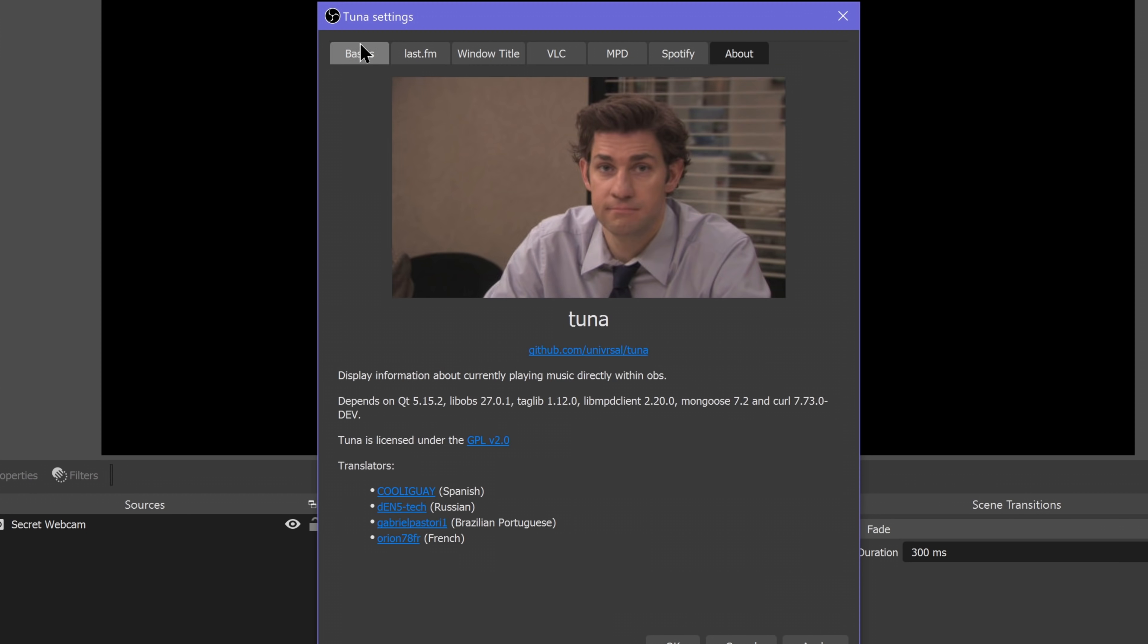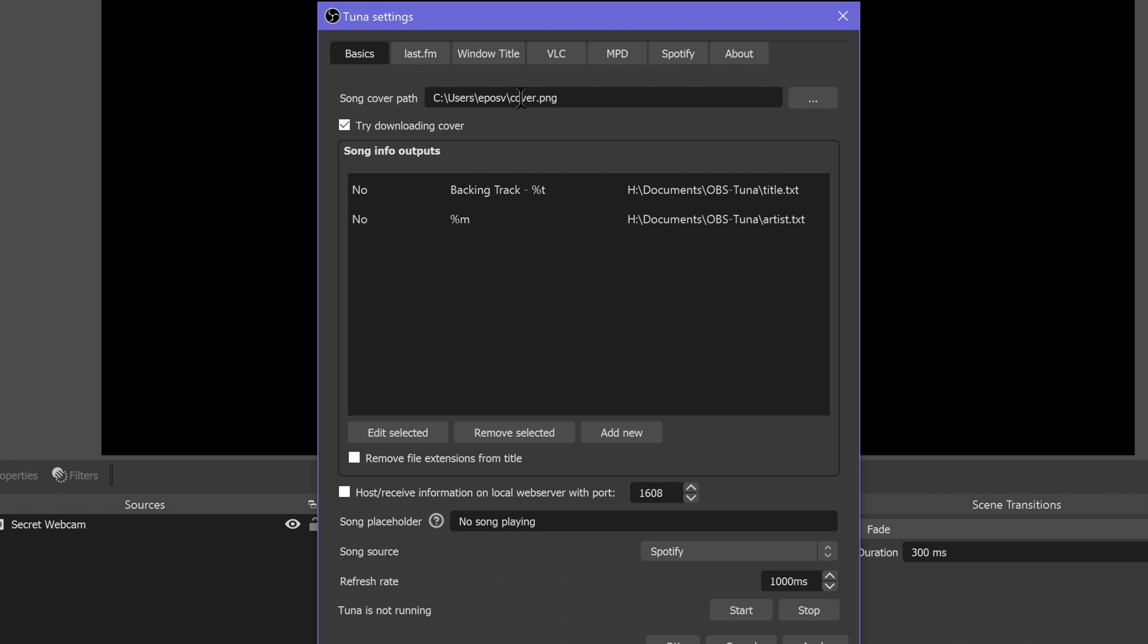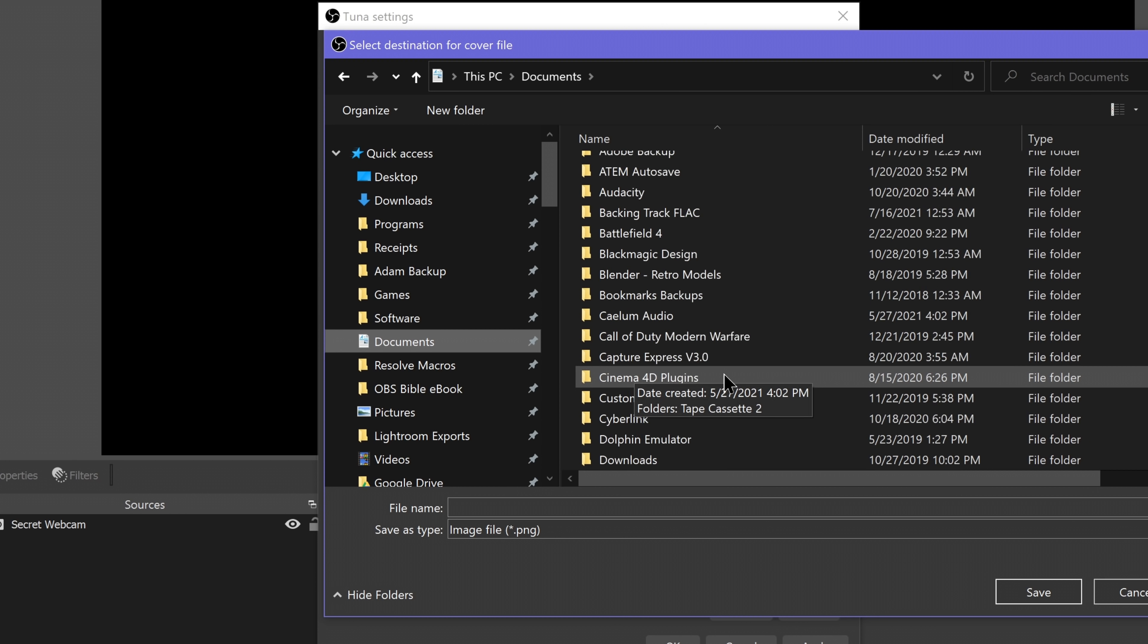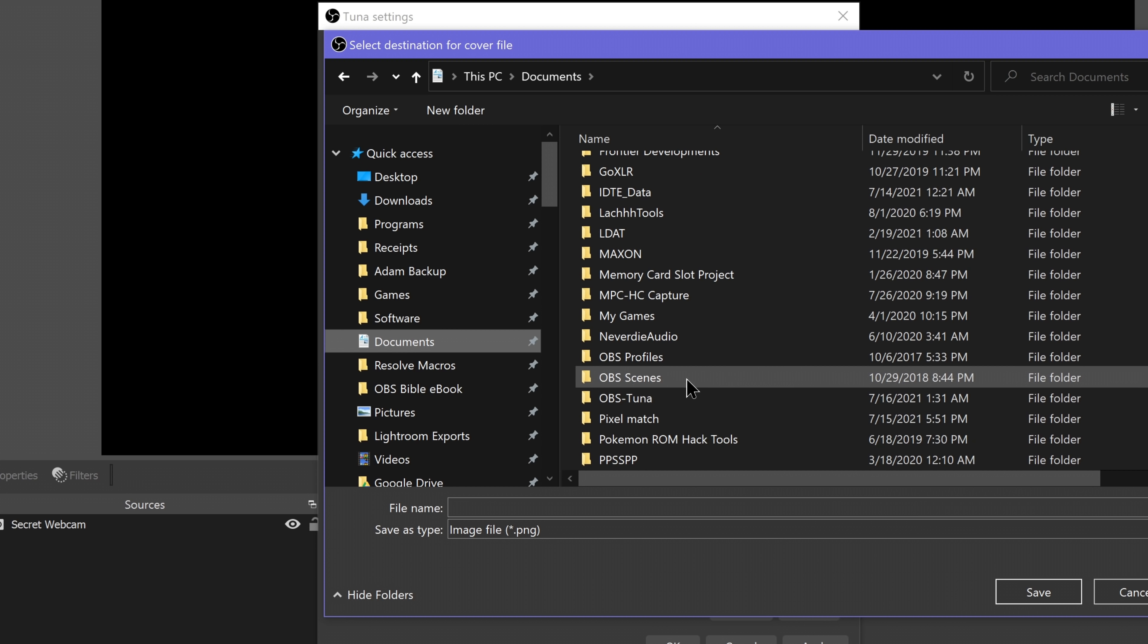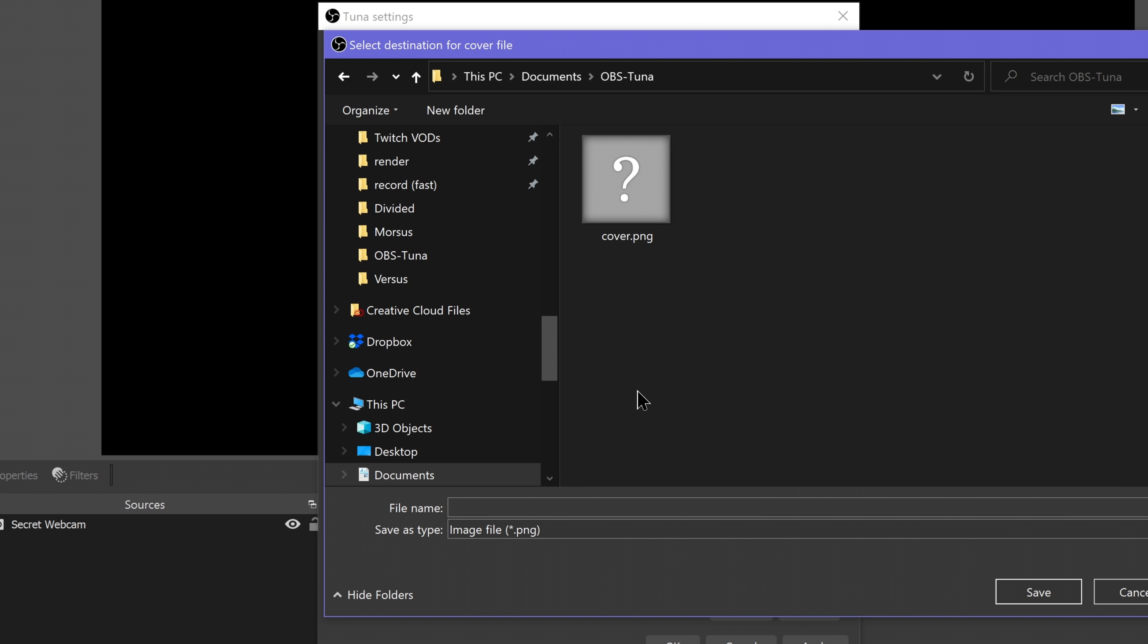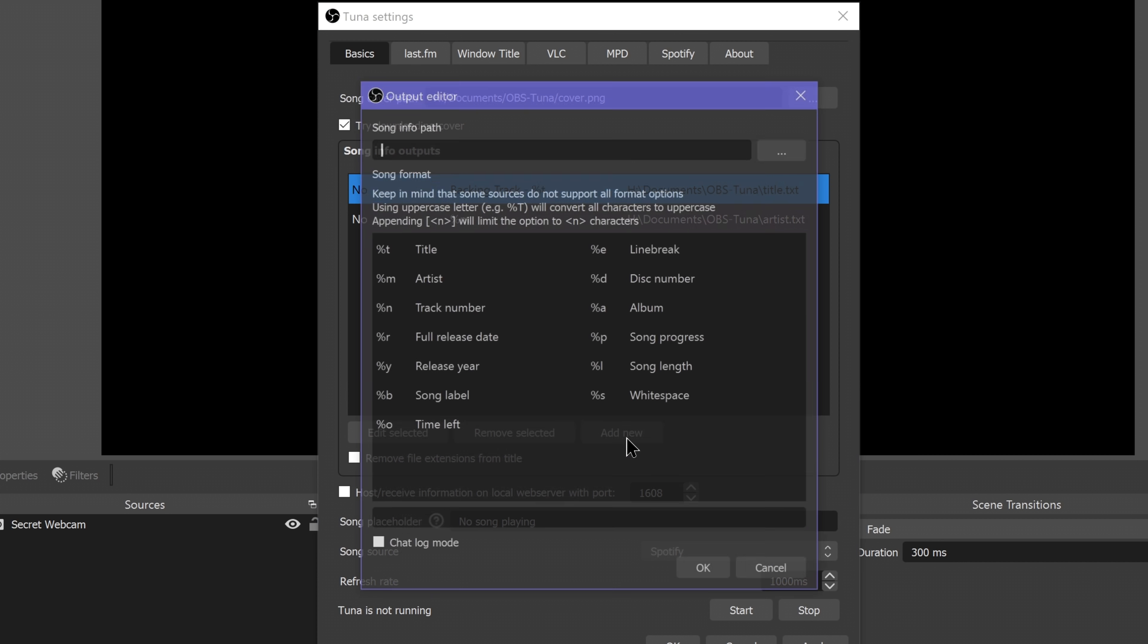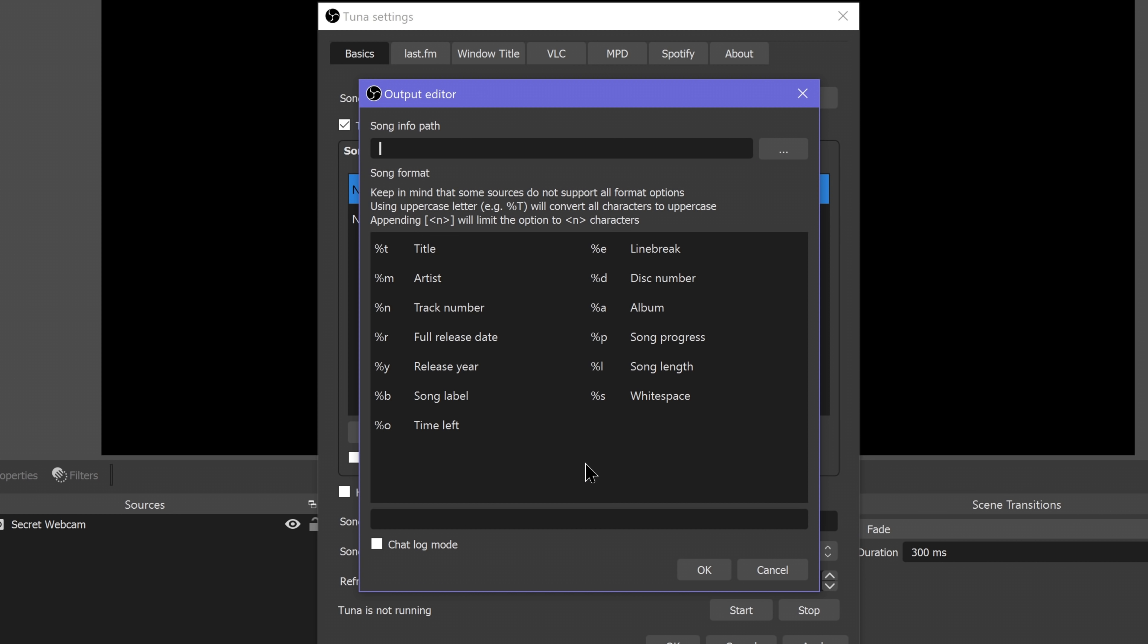Under Basics, set a path for it to write the album art and metadata to. We'll be adding image and text sources to our scene that will read updates from these files. For a basic setup, I just made an OBS Tuna folder in my Documents folder and set up the cover, title, and artist files to write there. I also told it to remove file extensions from the title just in case.